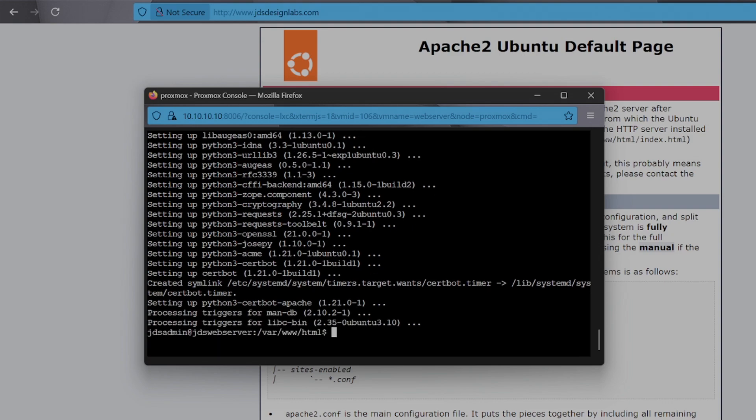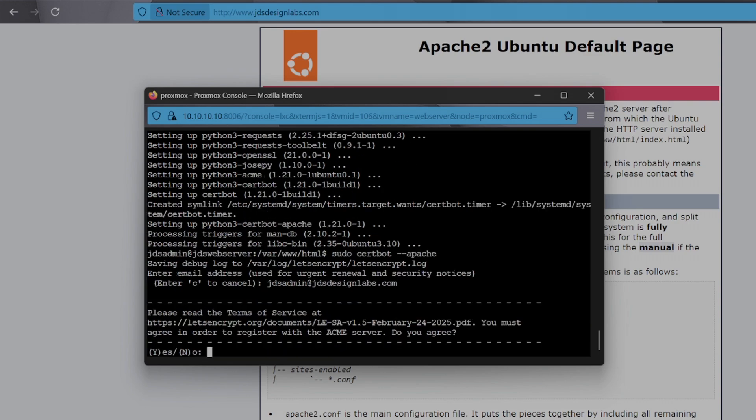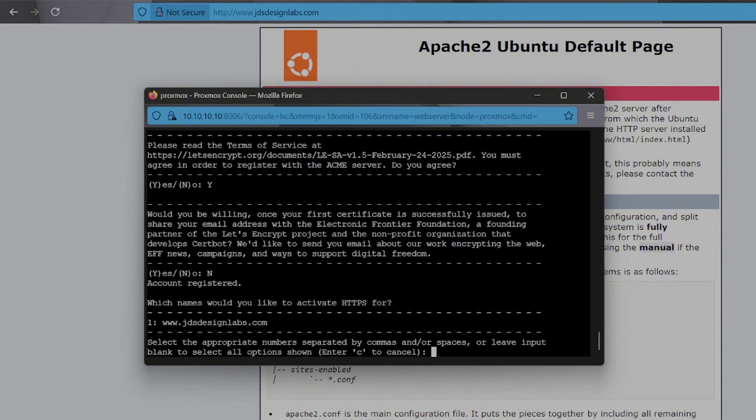Once it's installed, run the certbot command to automatically configure SSL for your Apache site. Certbot will prompt you to choose the domain name. Make sure the domain is already pointing to your server and listed in Apache's config.